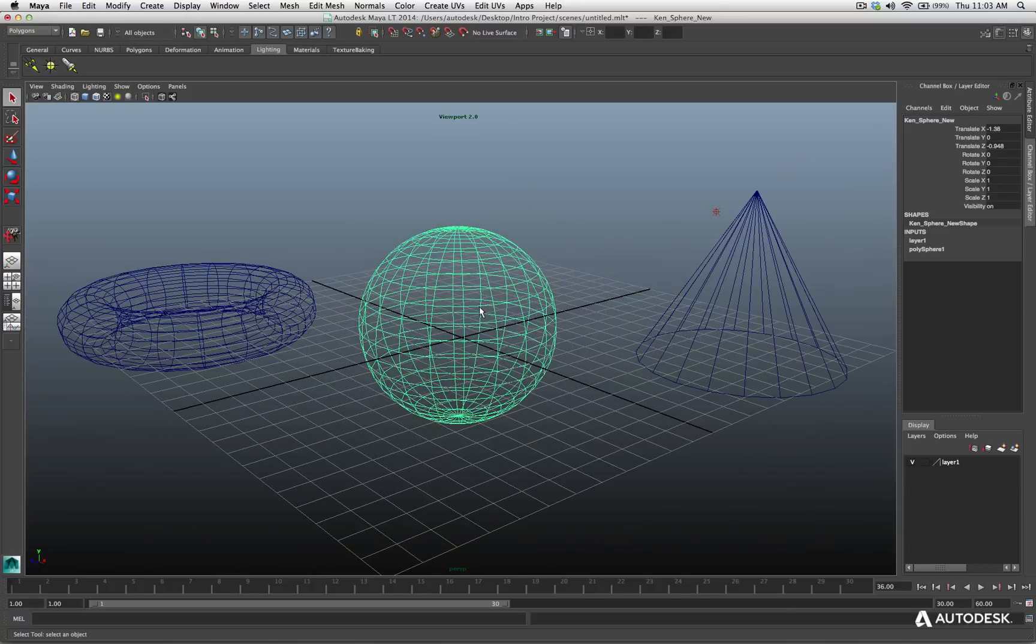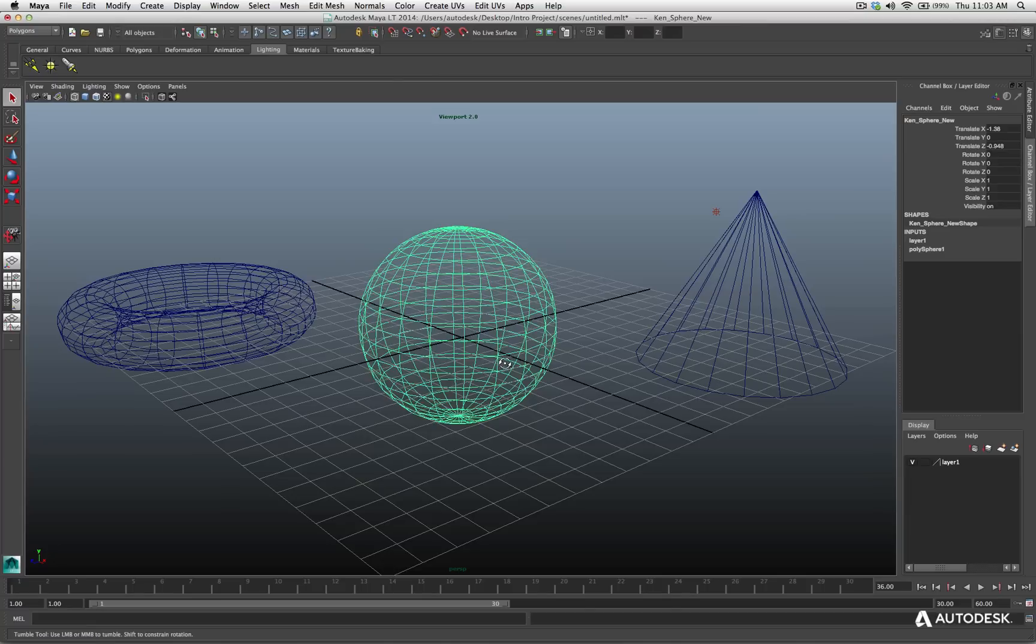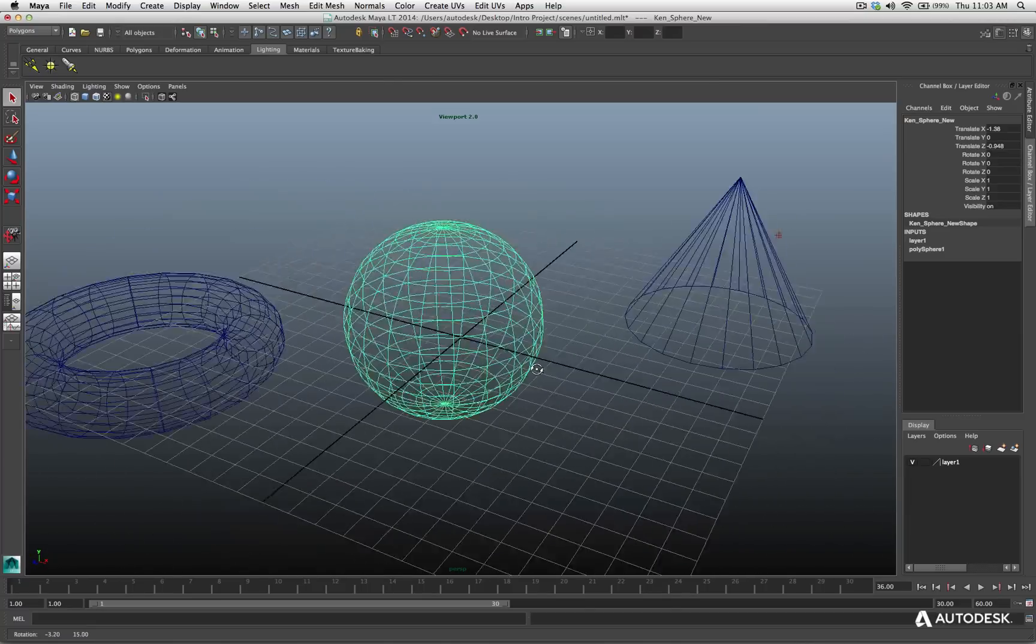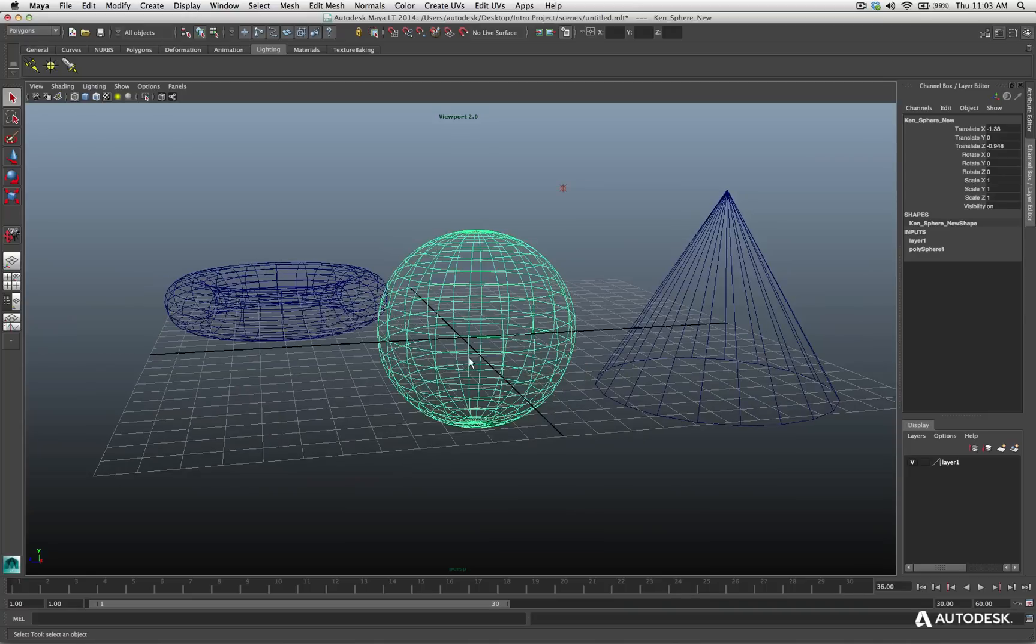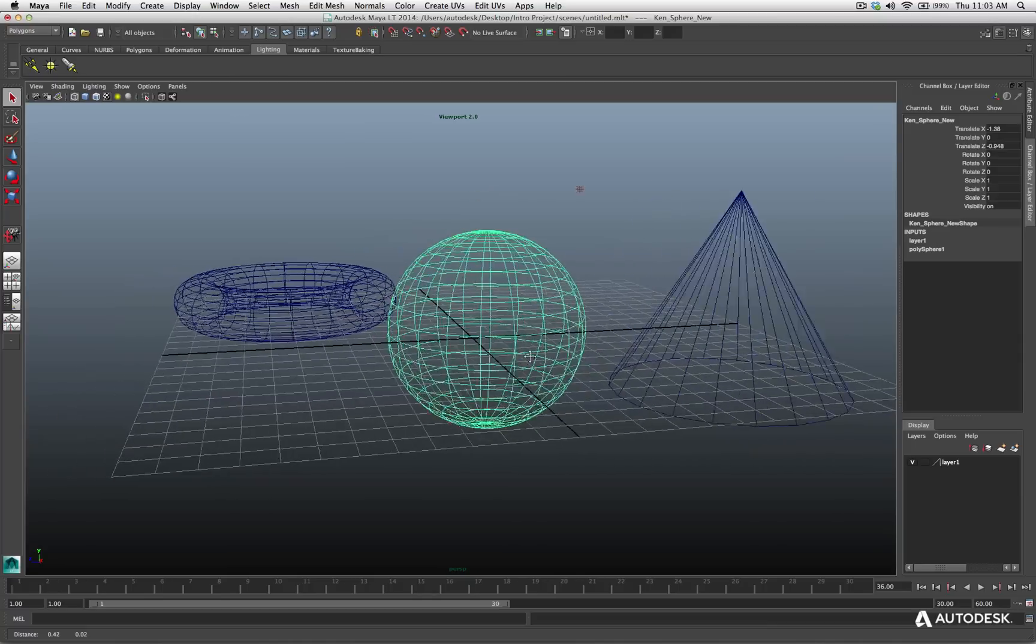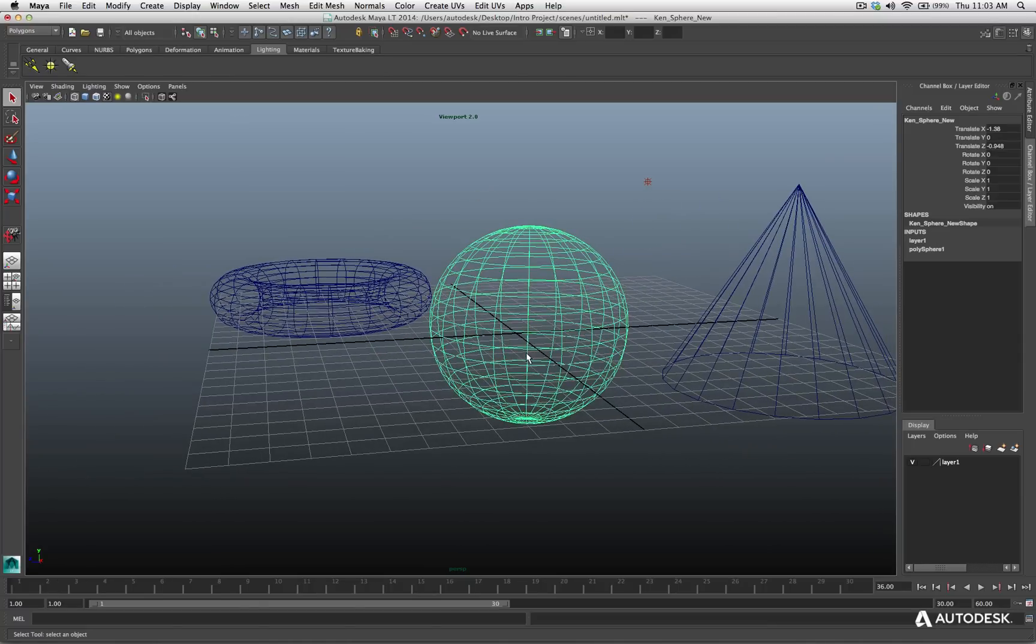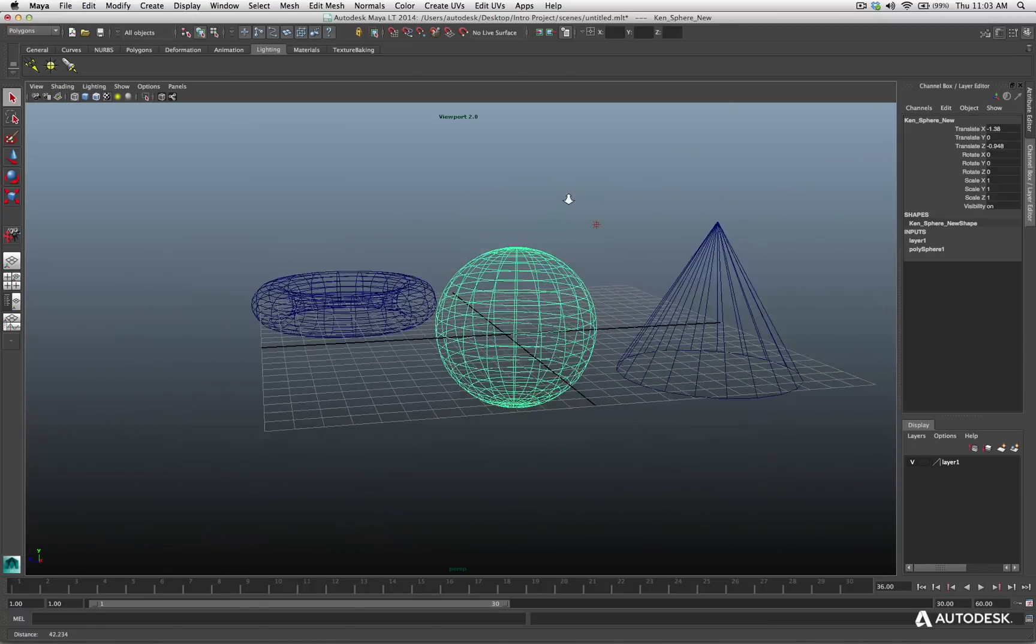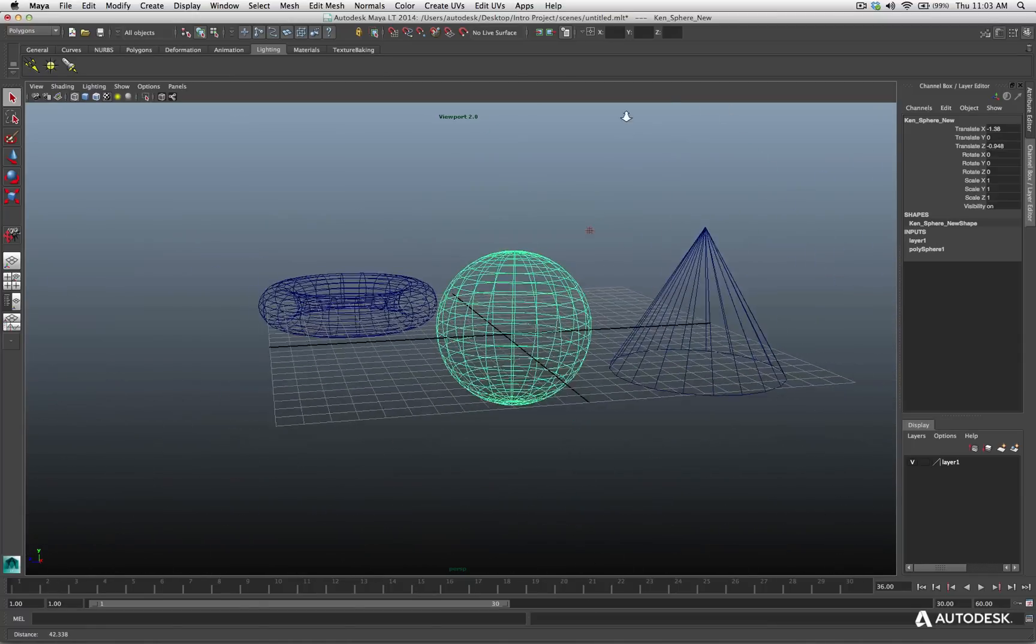So, this is how you will navigate in your viewport 99% of the time is holding your Option Alt. The left mouse button, I rotate, the middle button, I track, I pan left and right, and the right mouse button, I dolly, I pull in and out.